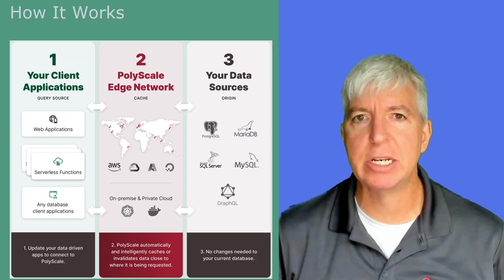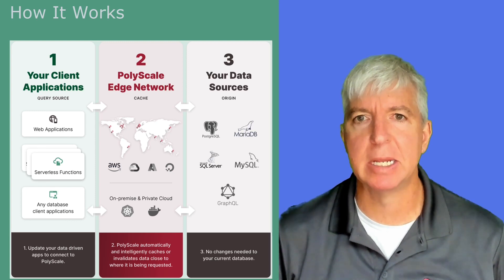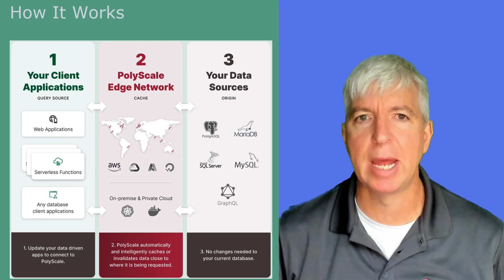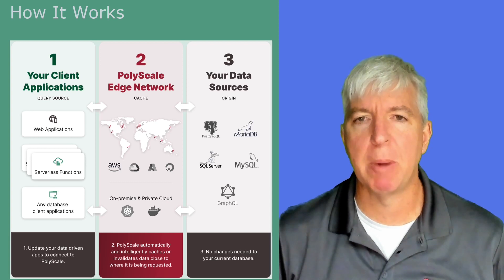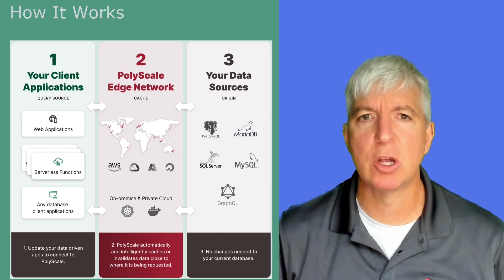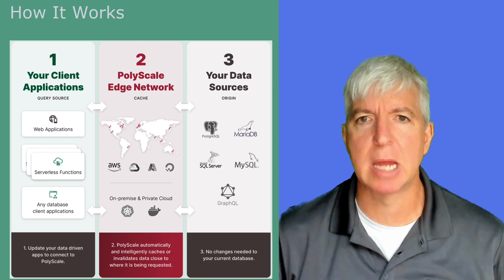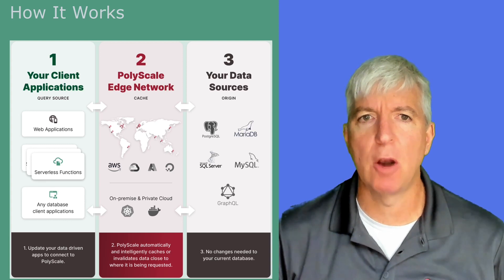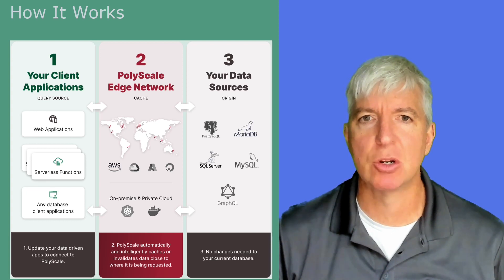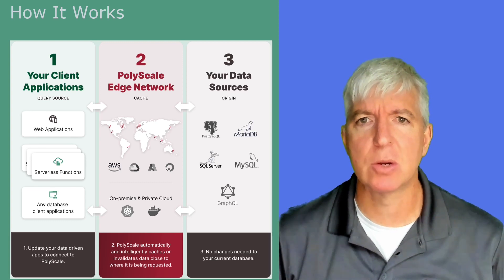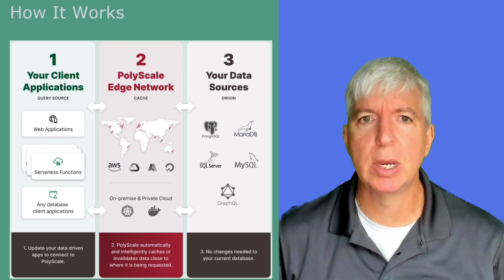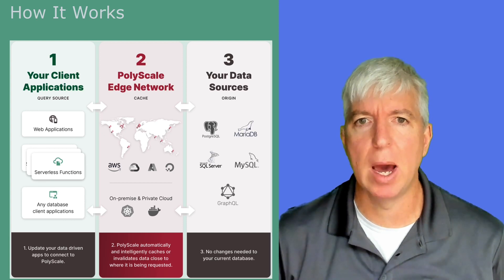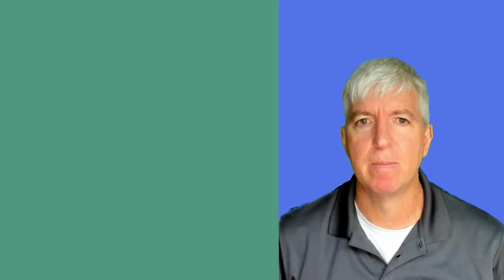As part of its global edge network, PolyScale has proxies that sit between your application and your database. Your database queries are routed to the PolyScale pop closest to your application, resulting in sub-millisecond response times for cached queries, regardless of where your application and database are located. PolyScale also has a self-hosted option, so you can deploy it within your own VPC in the cloud, or on-premise as your needs require.